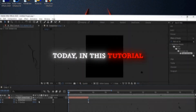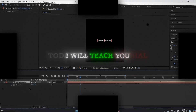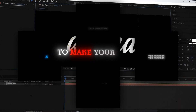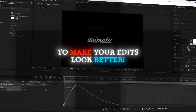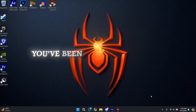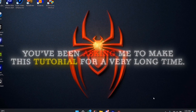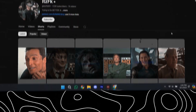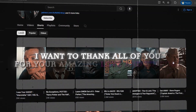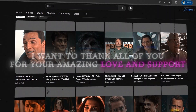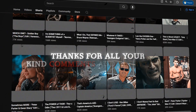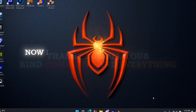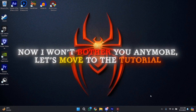Hi guys, today in this tutorial I will teach you how to make smooth text animations for your edits to make them look better. You've been asking me to make this tutorial for a very long time and I hope you'll like it. Before we get started I want to thank all of you for your amazing love and support, thanks for all your kind comments. Now let's move to the tutorial.